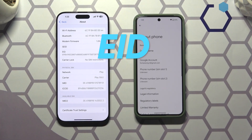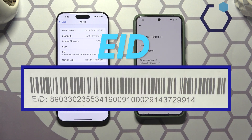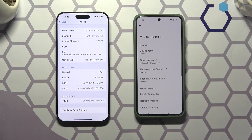EID, or Embedded Identifier, refers to a similar unique number but this time associated with an eSIM, and typically 32 digits in length. Unlike traditional SIM cards, eSIMs are embedded within a device and the EID allows remote provisioning and management of cellular profiles across devices.